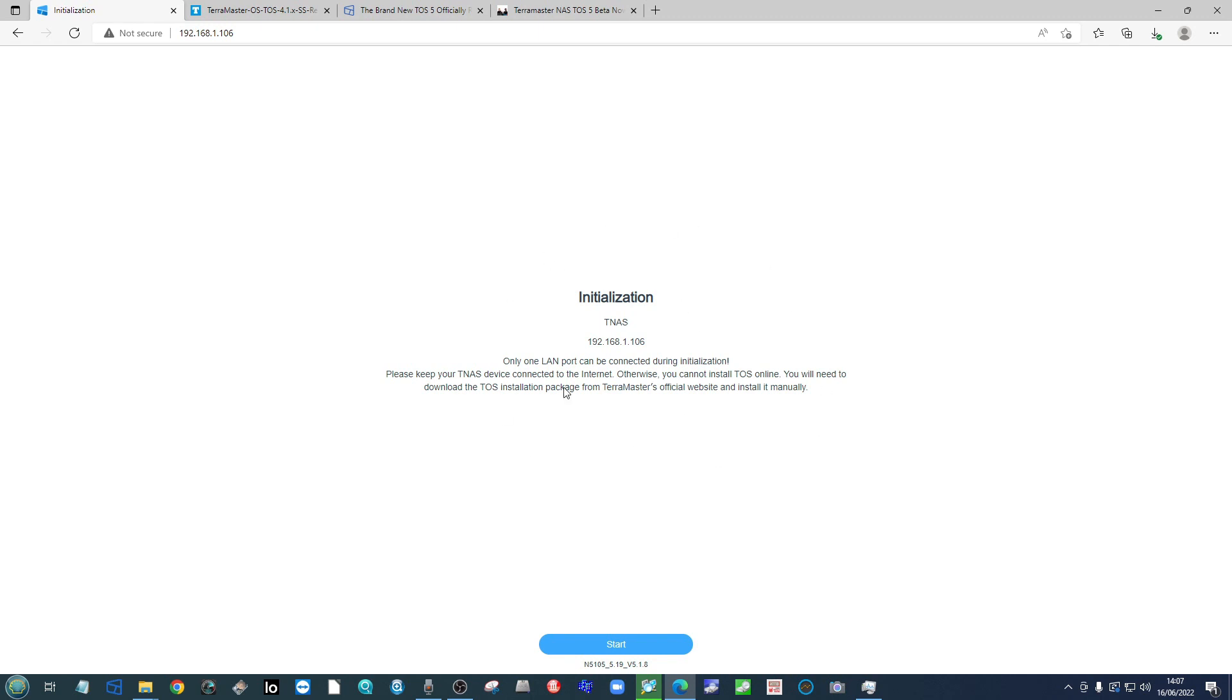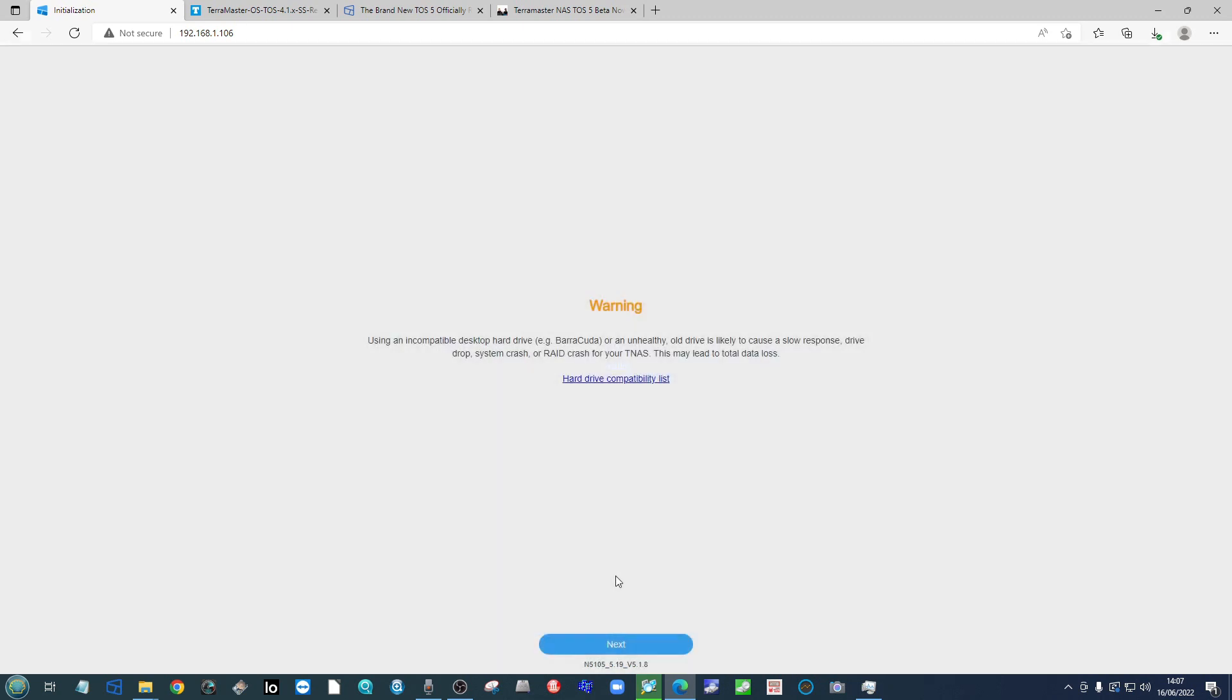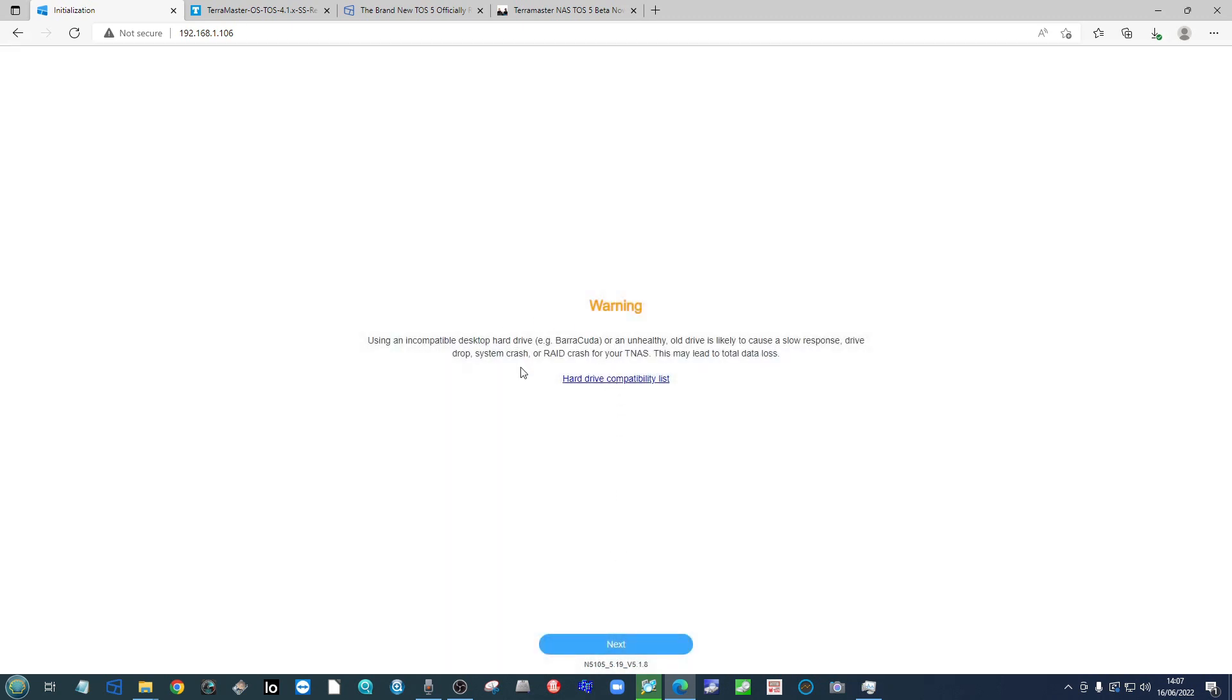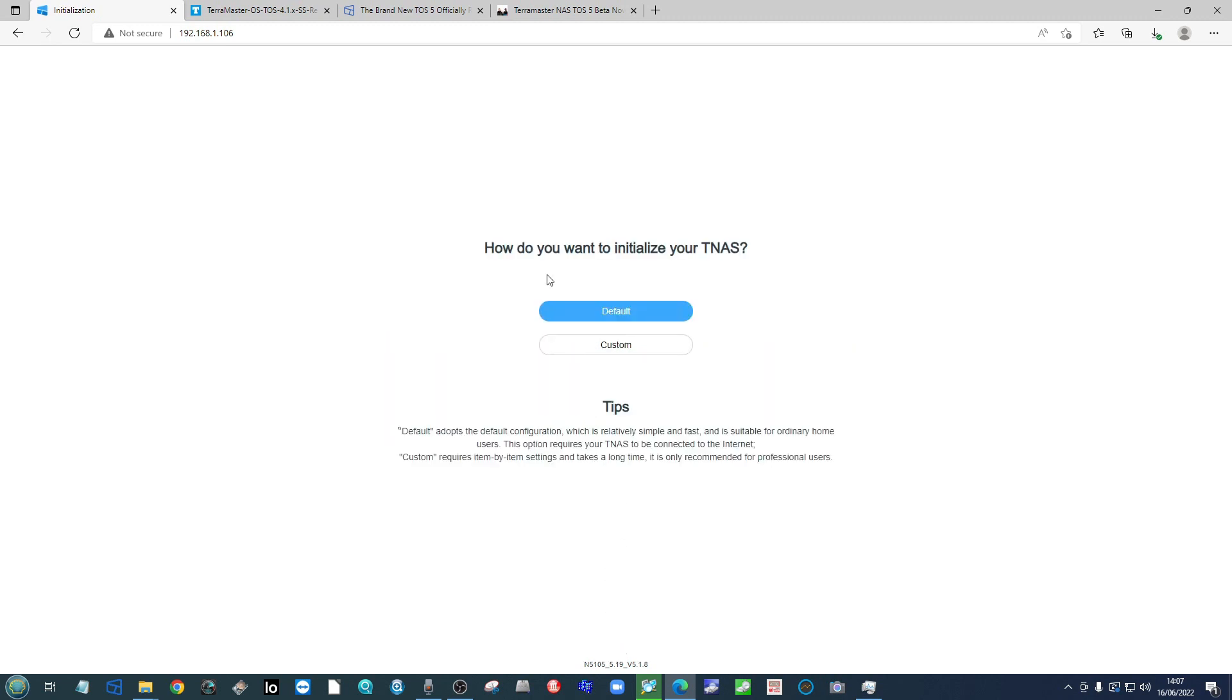Now it's very important during this process that one particular screen is clicked correctly. As you can see, it's found the NAS. It invites you to only have one LAN port connected. Click start.